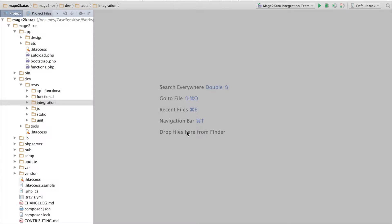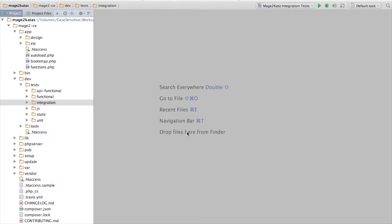Welcome to the first installment of Mage 2 Katas. We will start with the Skeleton Module Kata. What I have planned is to create a module called Mage 2 Kata Skeleton Module, and I want to create a test first.